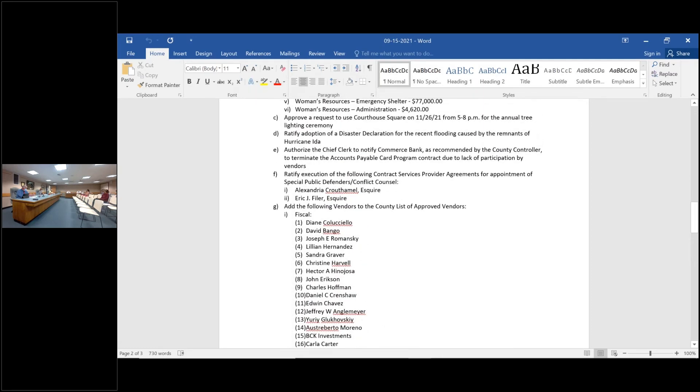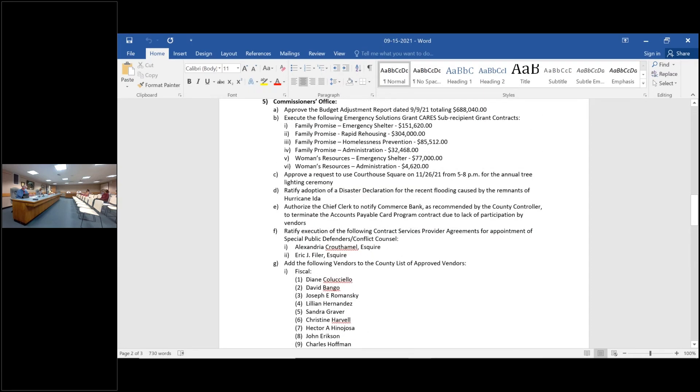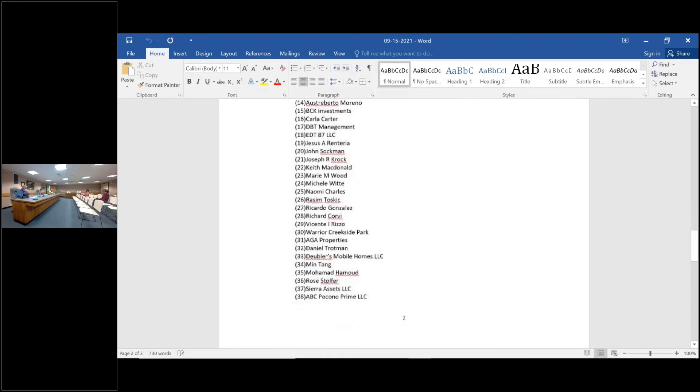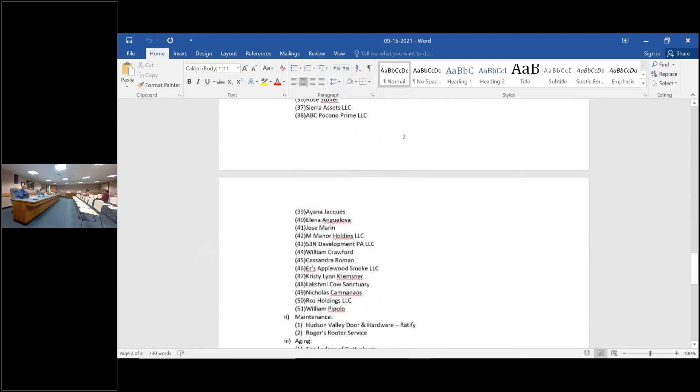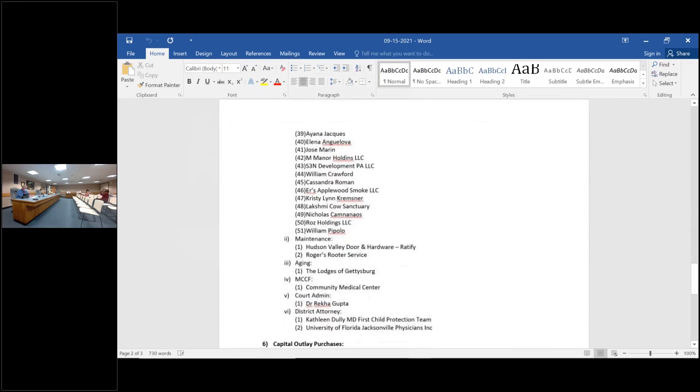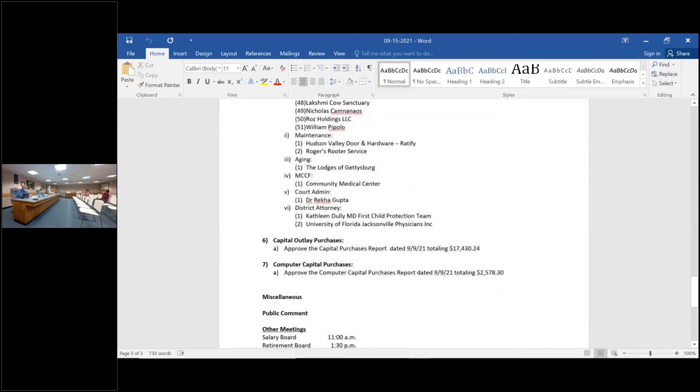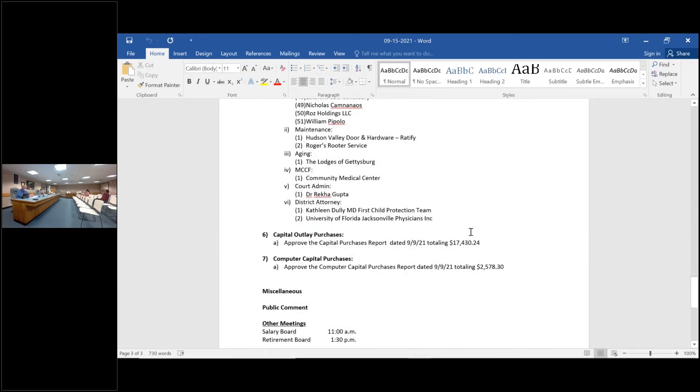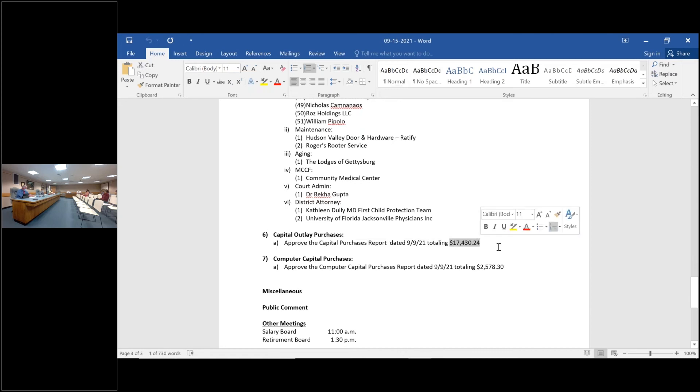I have a chairman on item six, capital outlay purchases. The amount should be $18,215.10, not $19,215.10. Correct. Okay.